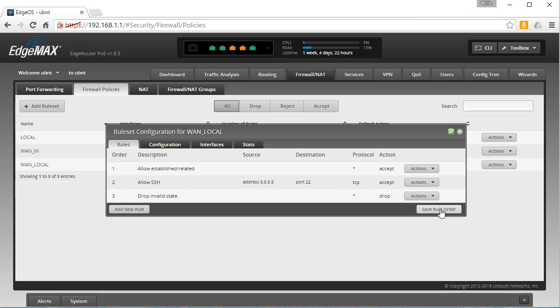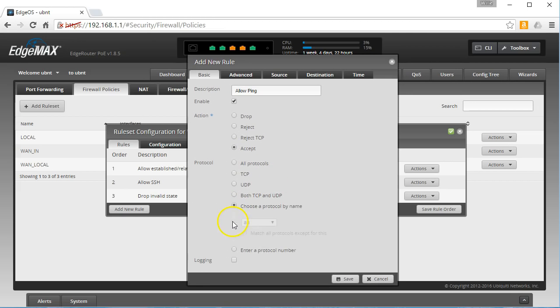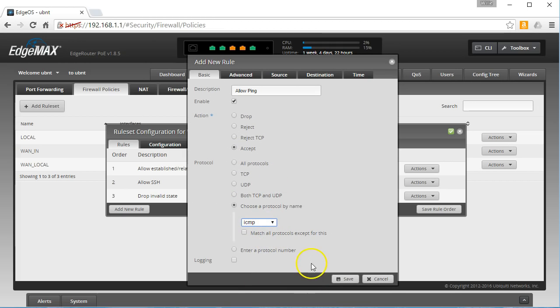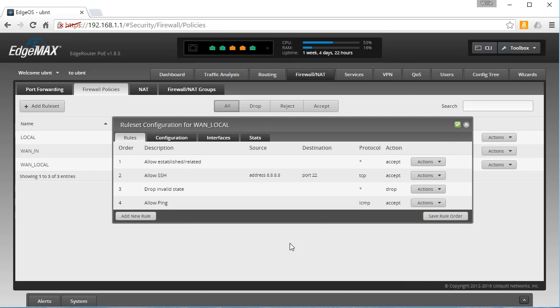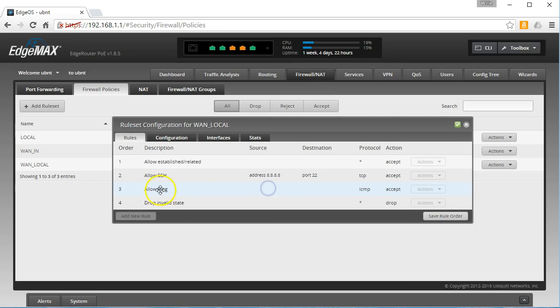So we could ping to accept and we'll choose a protocol by name and we'll select ICMP. We'll save this guy and now everybody can ping this device, the WAN interface of this device.